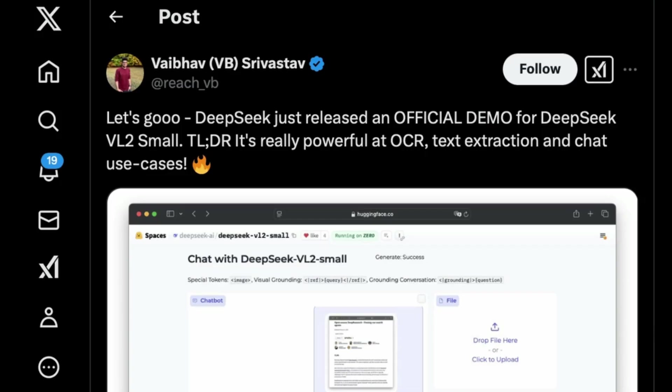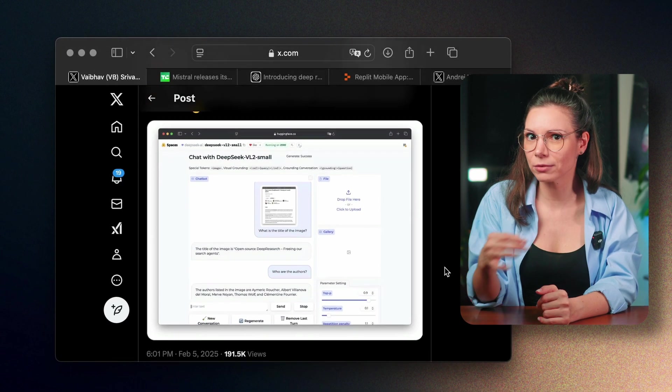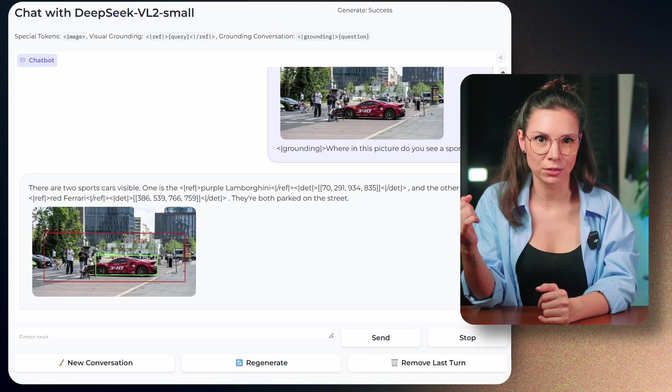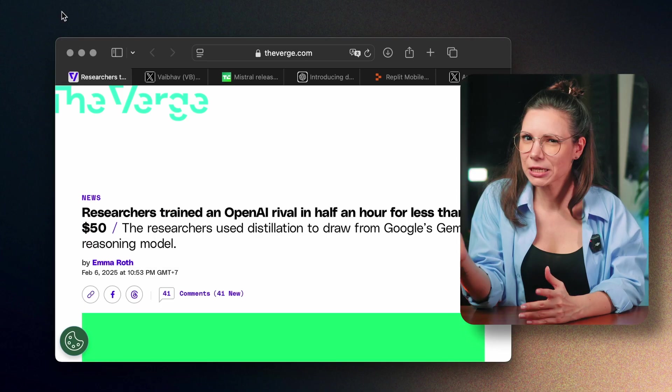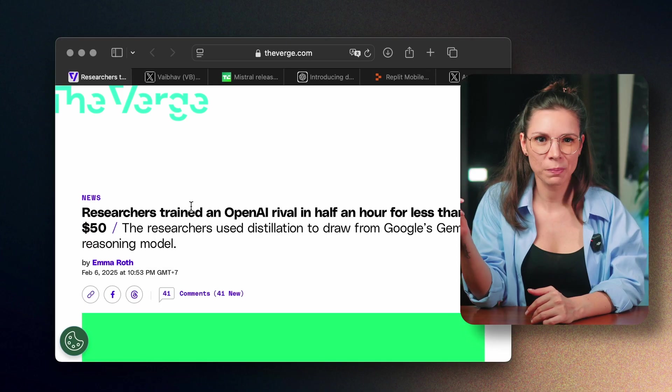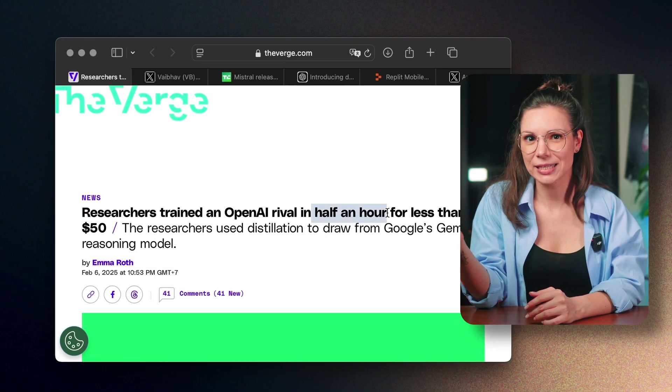DeepSeq just released a new model that can talk about images and videos. You can test it out on Hugging Face Space. DeepSeq basically opened Pandora's box for cheap models.